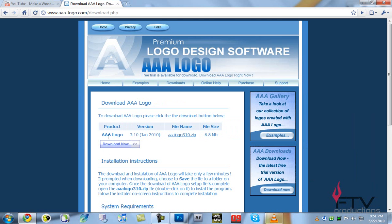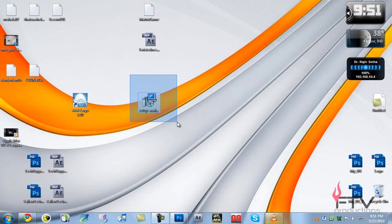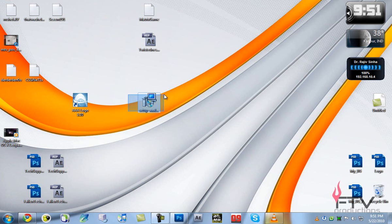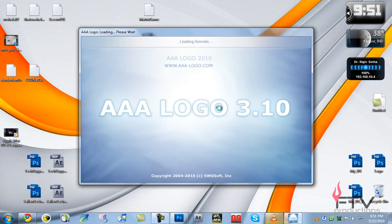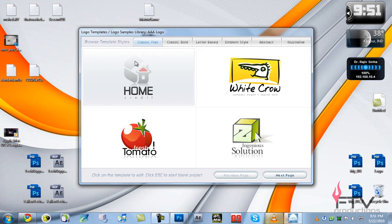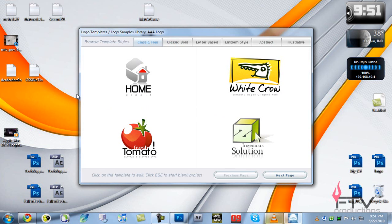I've already done all that — you'll get a zip file, extract it to your desktop, then you'll get a data file. Install the software, click on the icon to run it for the first time, and these are just some of the famous logos that have been created using the software.